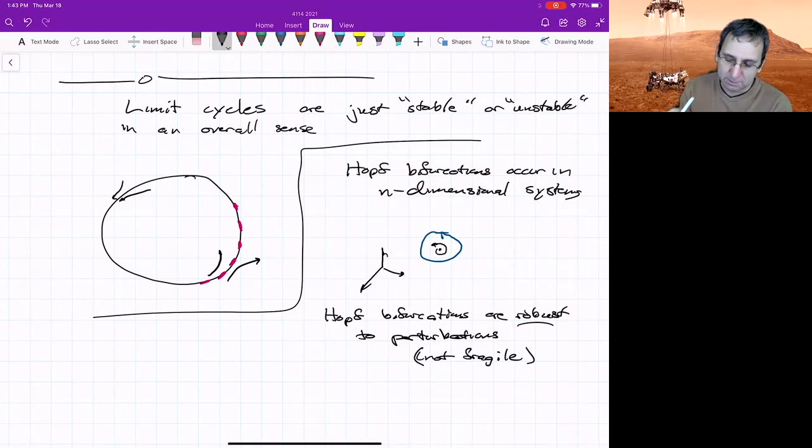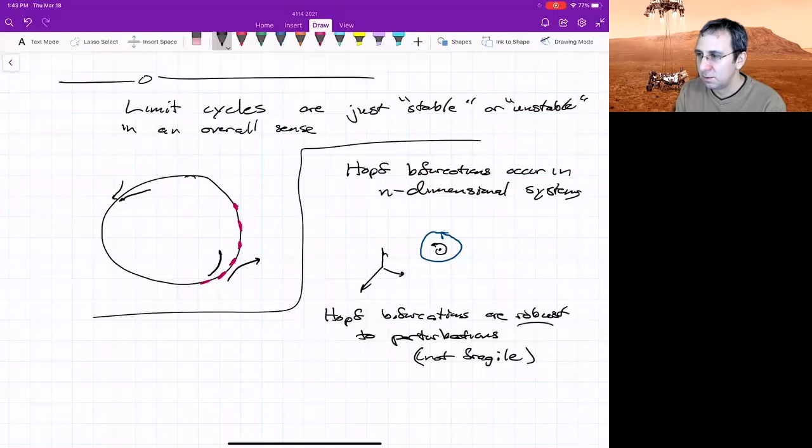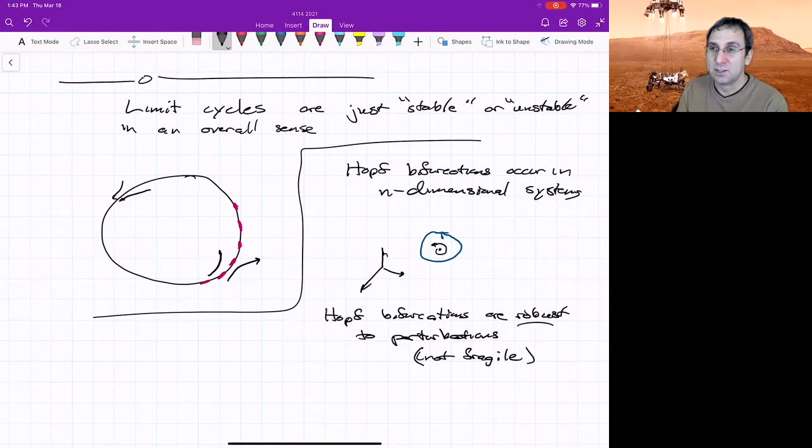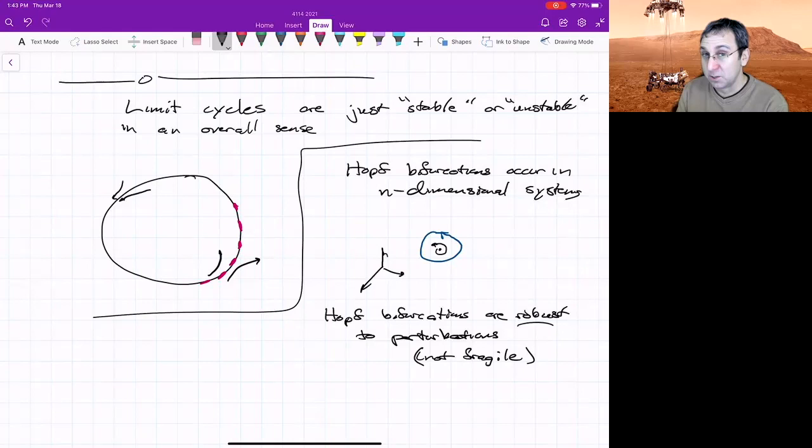So I think I'll stop there for next time. We'll talk about kind of global bifurcations. So these will be bifurcations related to homoclinic orbits and limit cycles. But we're trying to finish up things with two-dimensional systems that we could eventually go to 3D or we could talk about chaos and then eventually maps and chaos and maps.